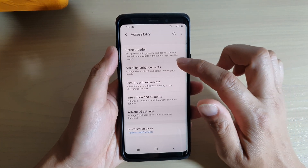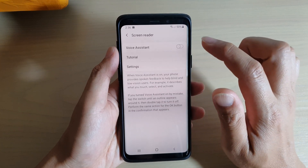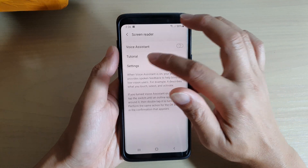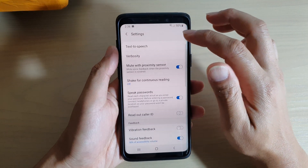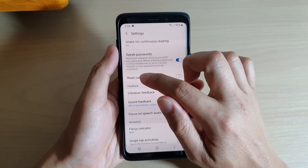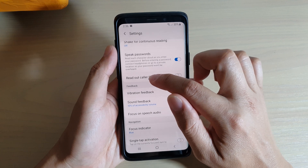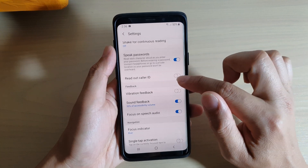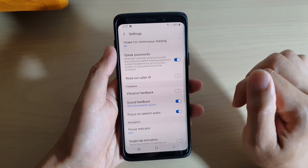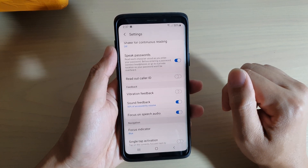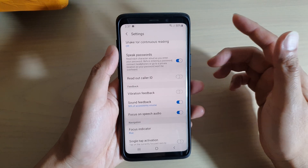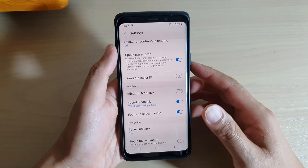Then tap on screen reader and go into settings, and make sure read out caller ID is switched off. If it is switched on, then when you have an incoming call it will be read out.